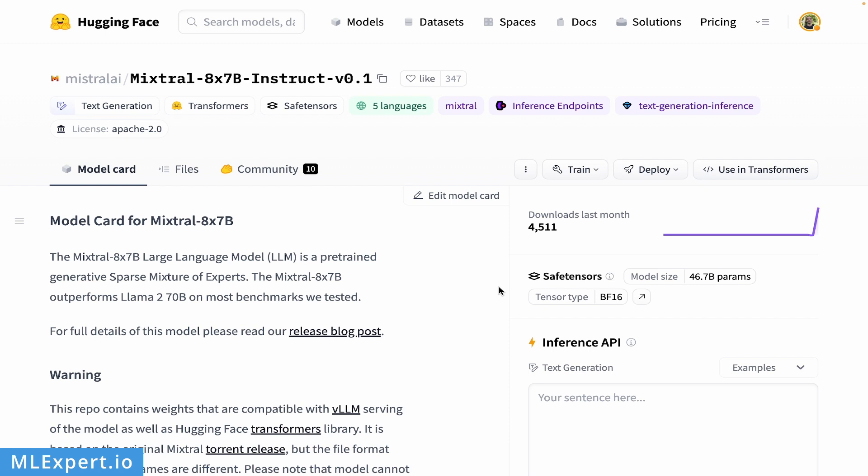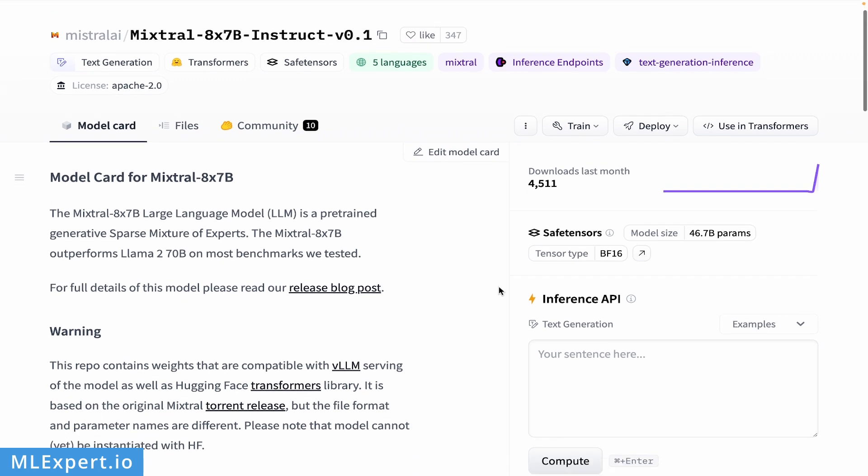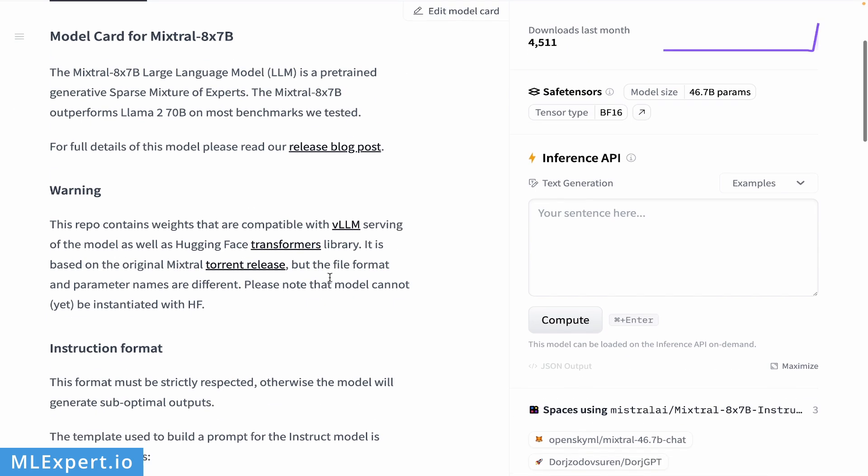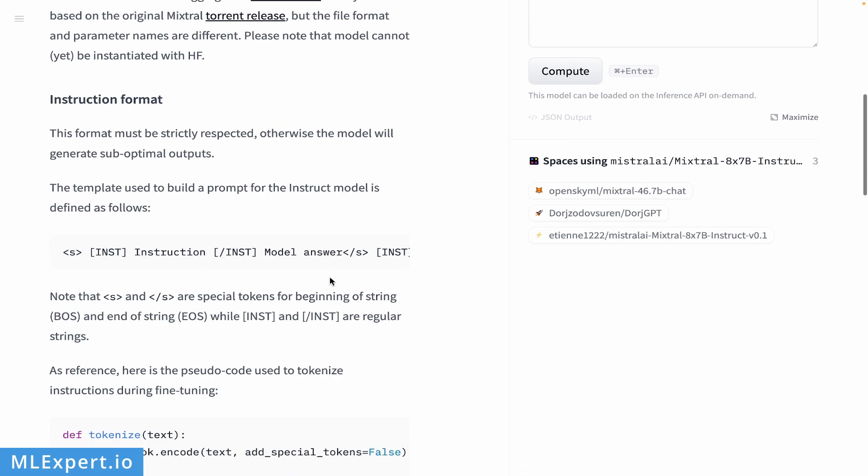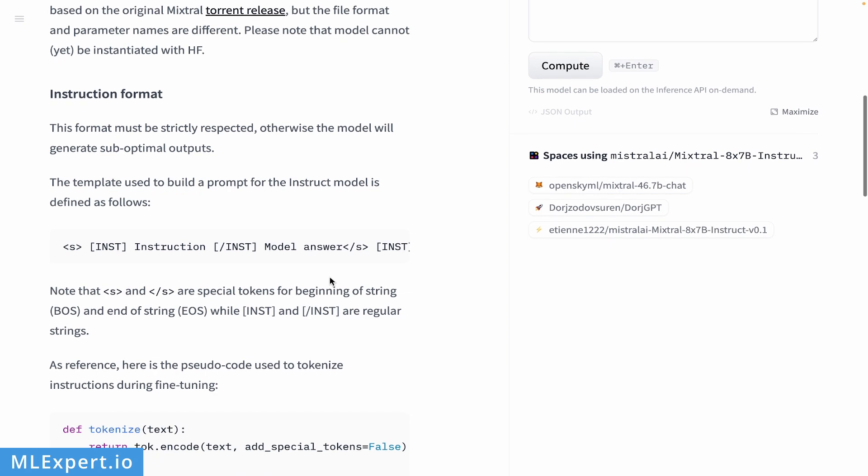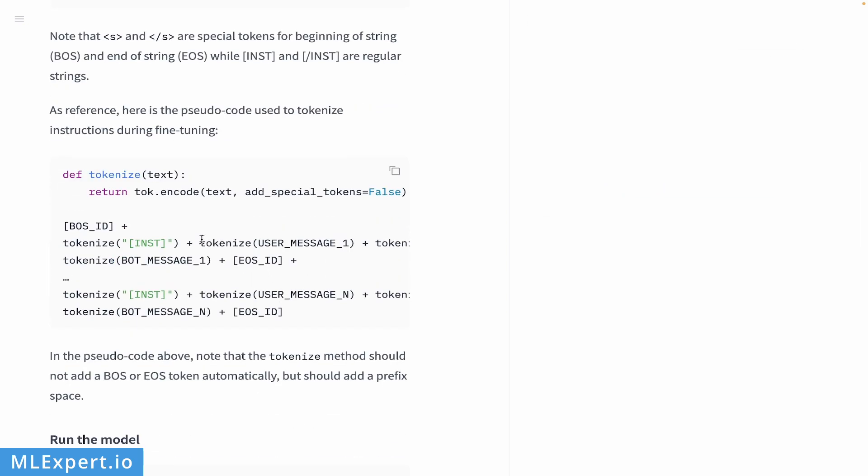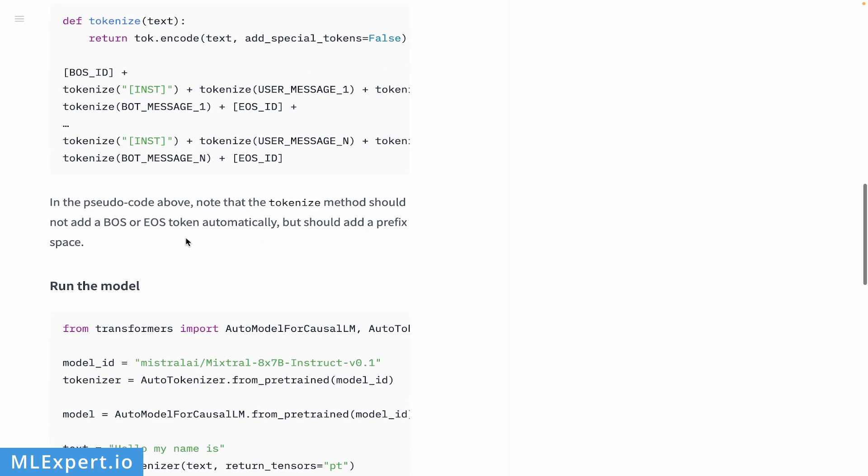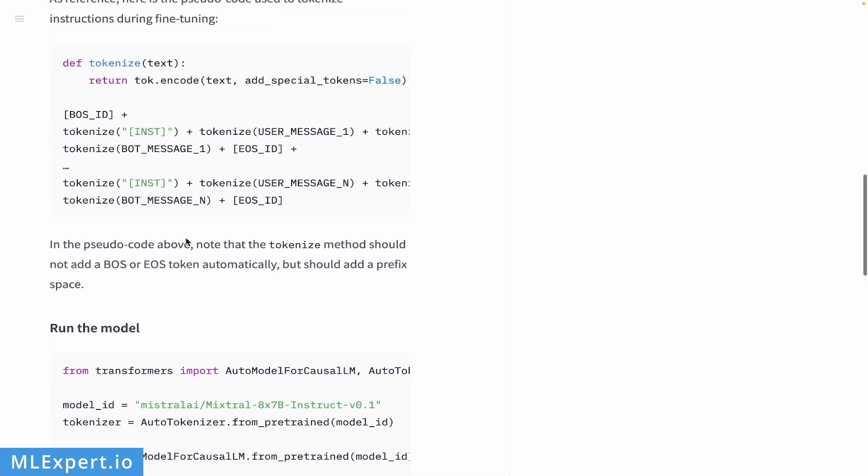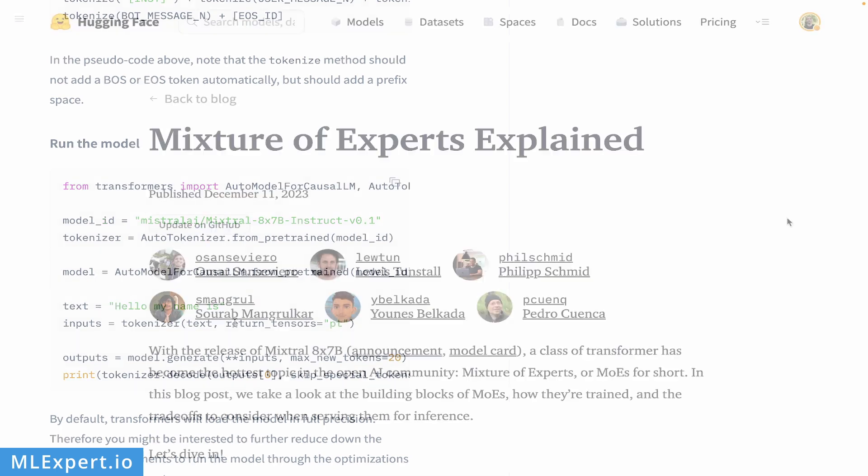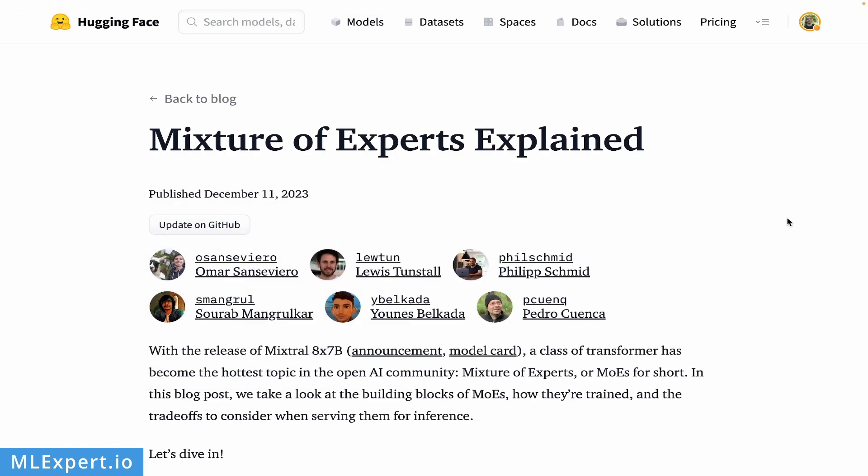The Mixtral model is already available on Hugging Face Hub, and the latest version of the Transformers library can be used to run these models. Of course, the models are very large. This is roughly a 47 billion parameter model, so you can't easily fit it on a Google Colab notebook. But if you have enough resources, you can run this model on your local device or machine.